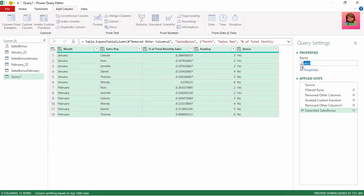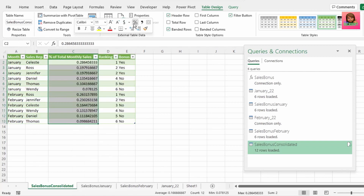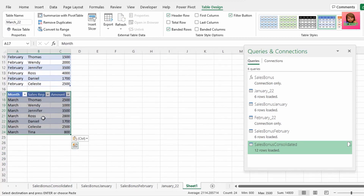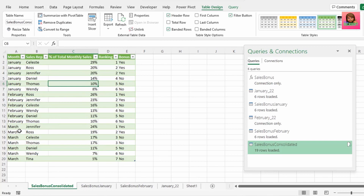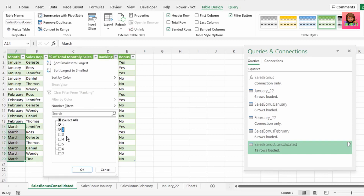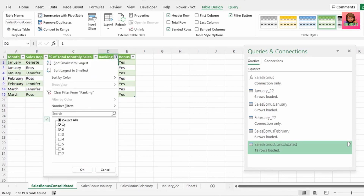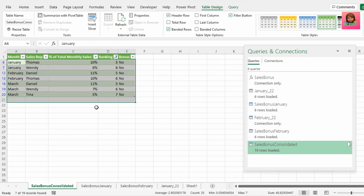Let's rename this query to sales bonus consolidated and send this back to Excel. We can format these as percentages. This is also dynamic — let's go back to our source data. I've added March sales data in our current workbook, converted it to a table and named it March_22. Let's go back to our sales bonus consolidated tab and hit refresh, and our query is updated. If we filter on the top two rankings, we can see who our star performers were that would receive bonuses. If we filter on the bottom three rankings, we can determine which of our sales reps need a bit of added attention to up their sales game.